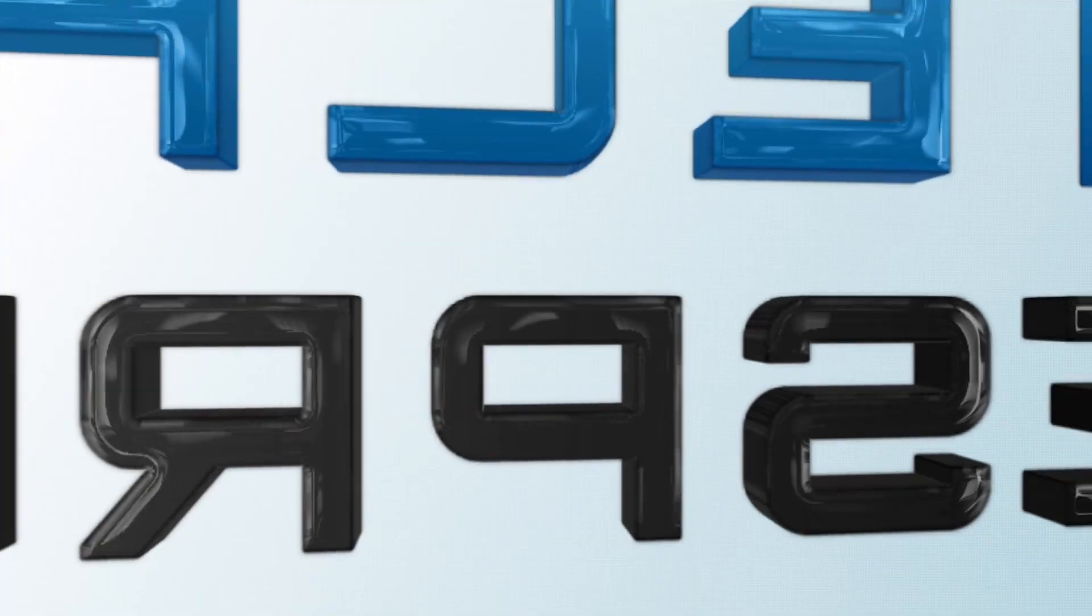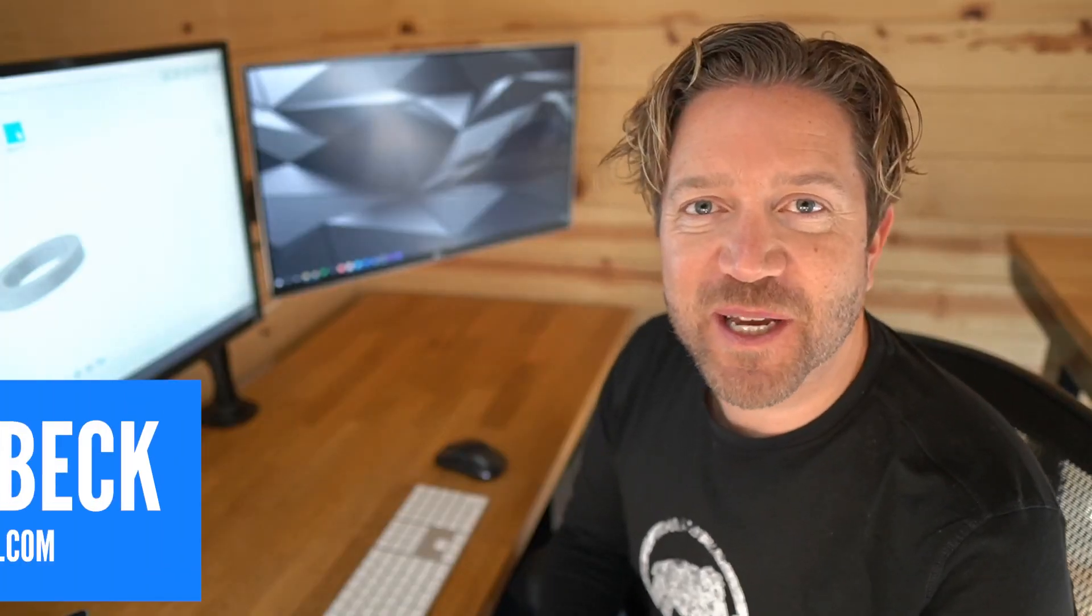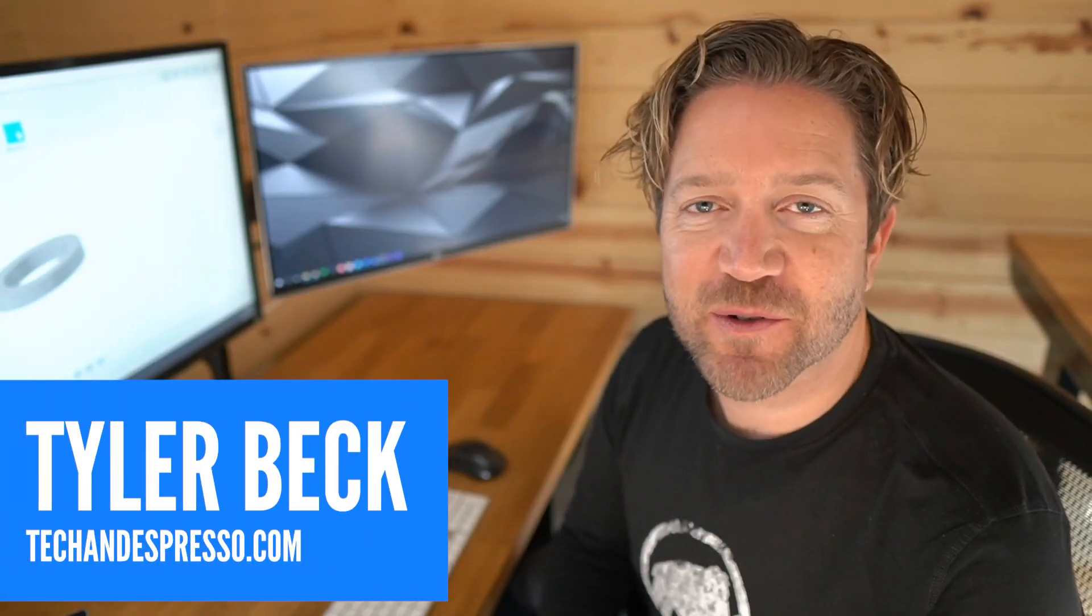Today let's talk about equipment and gear that I use as a designer and an engineer. Tyler Beck with Tech N' Espresso. Today we're talking about gear that I love to use.